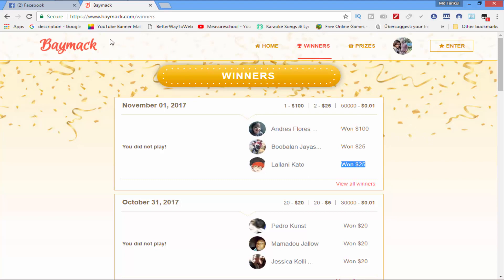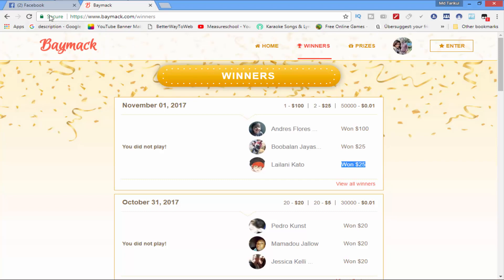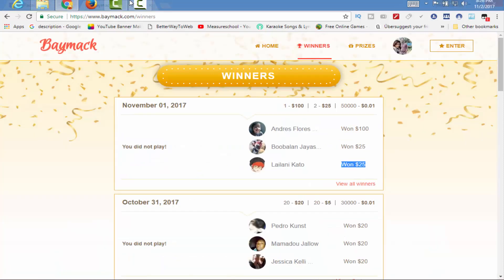Subscribe to our channel and hit the bell button. Thank you so much for joining us and join us in our group.